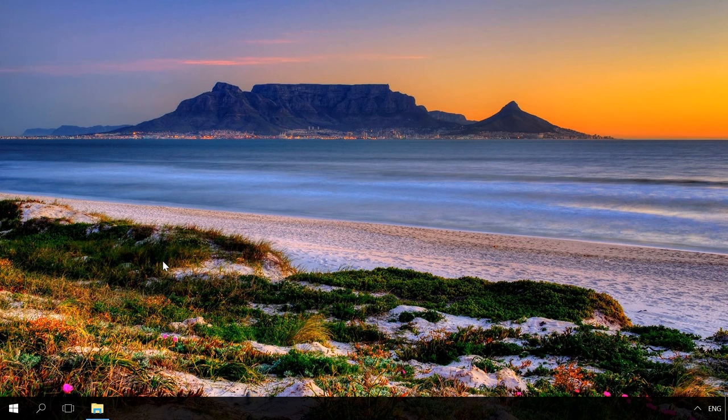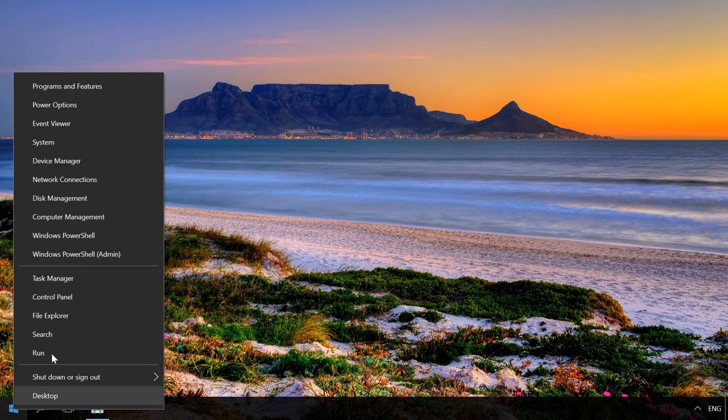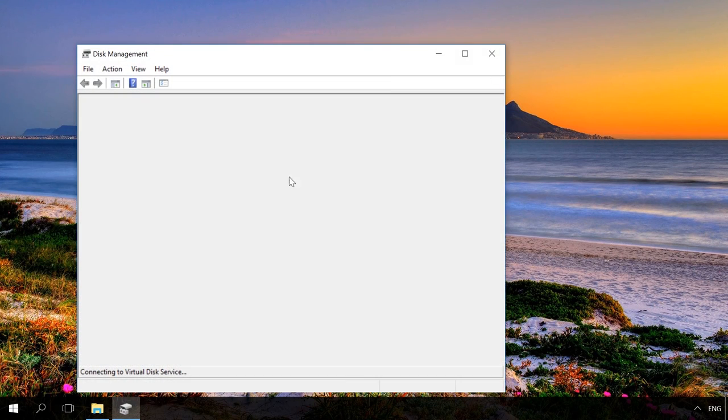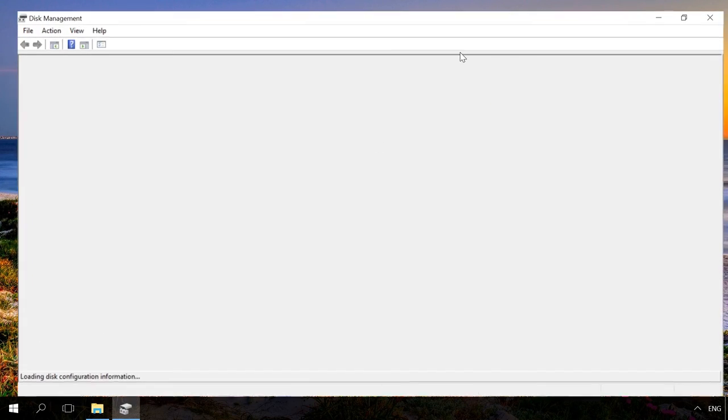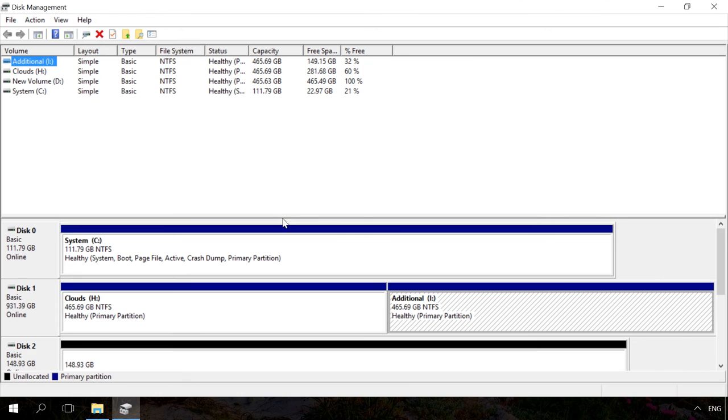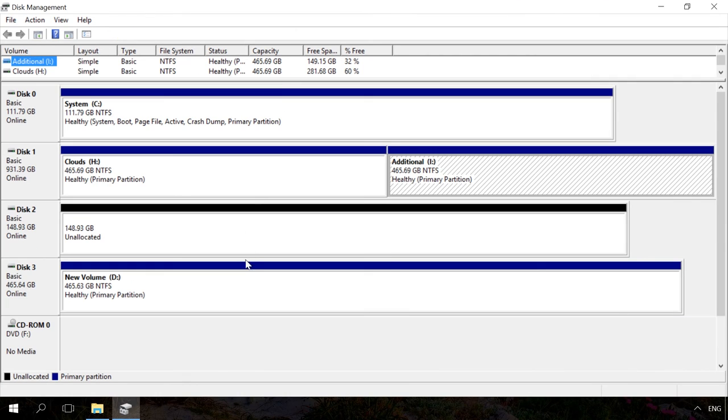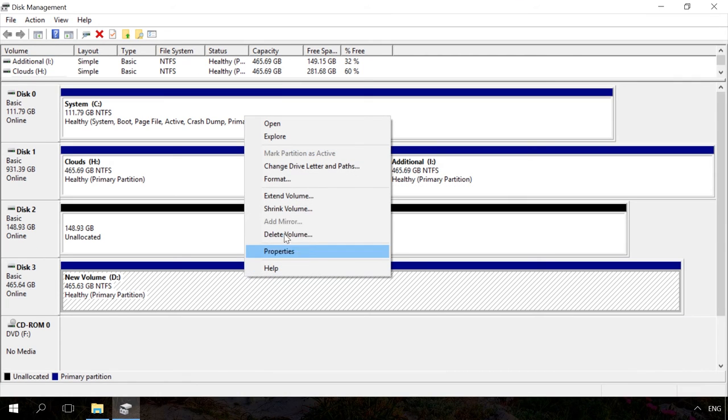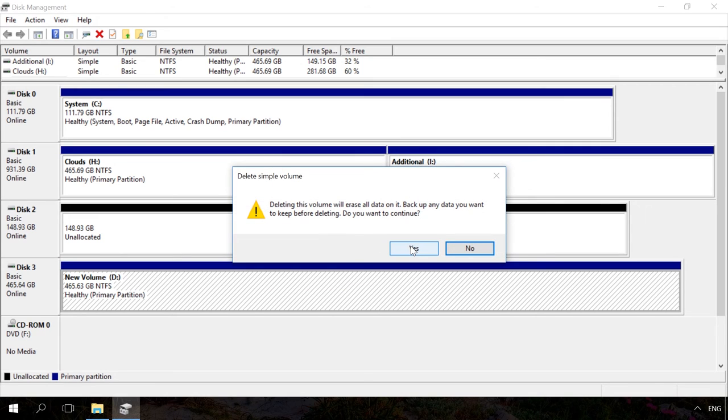In order to create a storage space with the Disk Management menu, you need to have two or more drives connected to your computer. And these drives have to be unallocated. If the drive which you want to mirror is allocated, delete such volume. To do it, right-click on it and select Delete Volume. Please remember that it will delete all data from the drive.